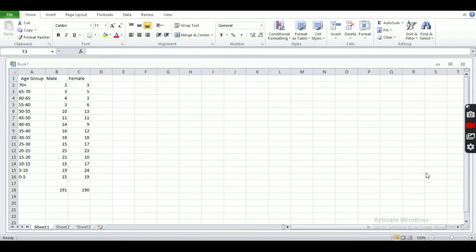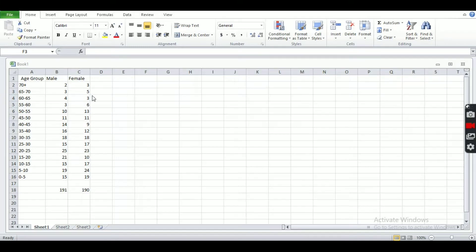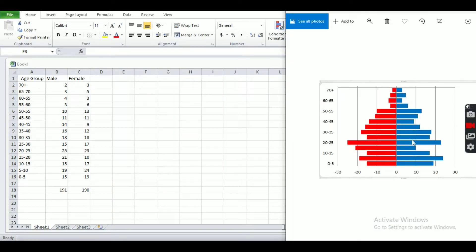Hello everyone, today I am here to teach you how to make a population pyramid. This is the chart we are going to use — it was made by me — and our final population pyramid will look like this. We are going to create the population pyramid from this data.